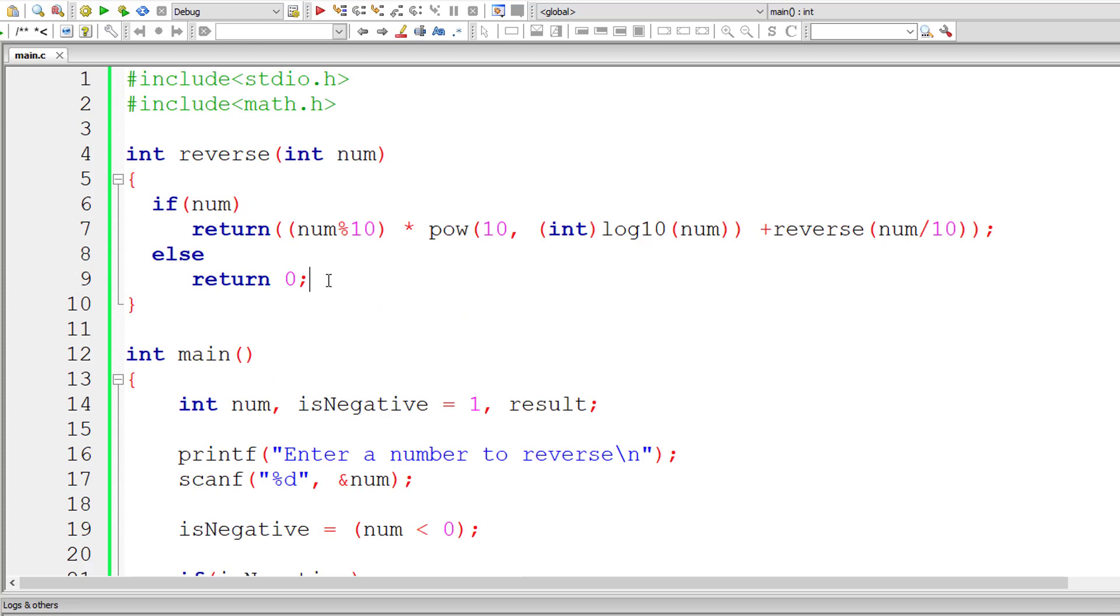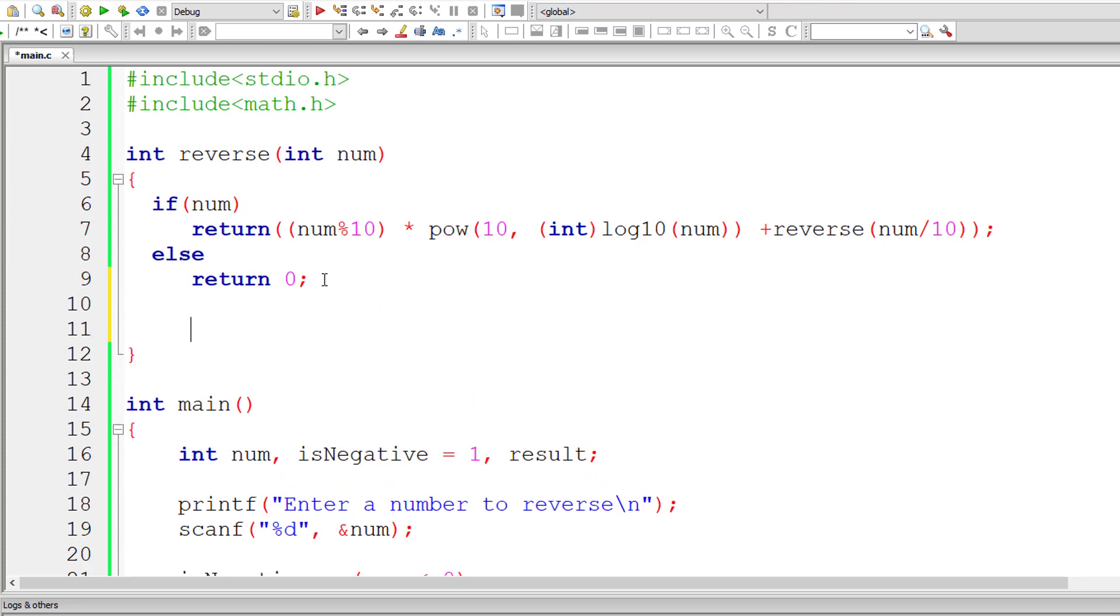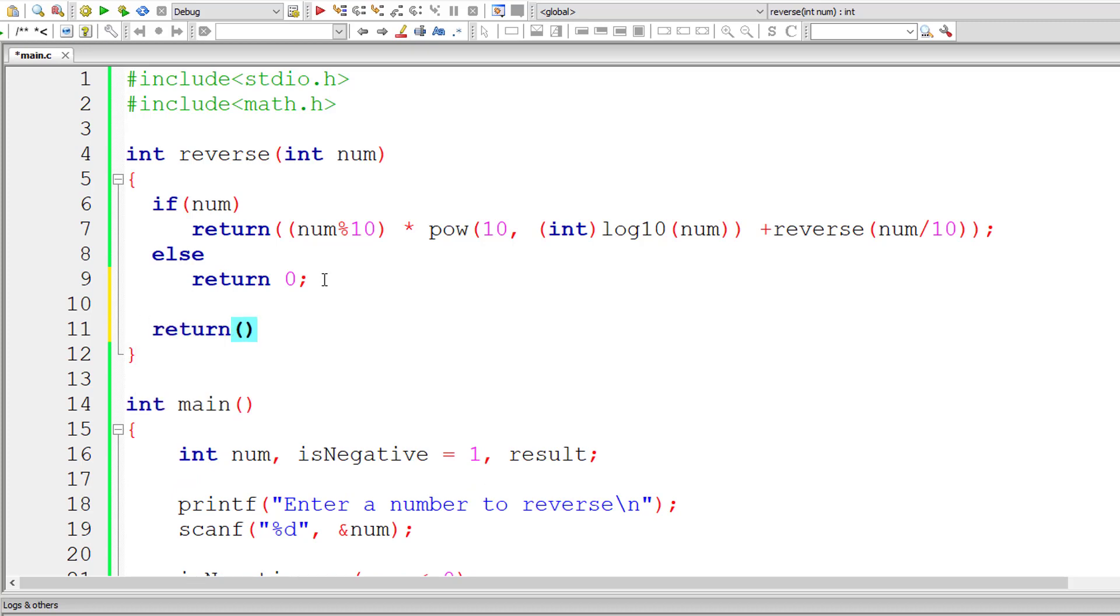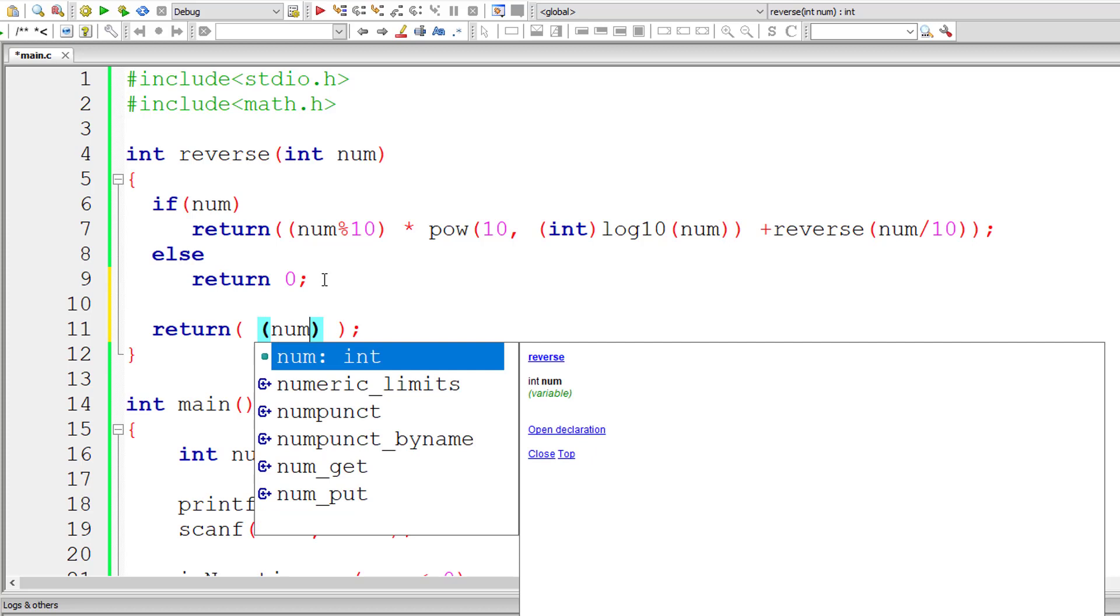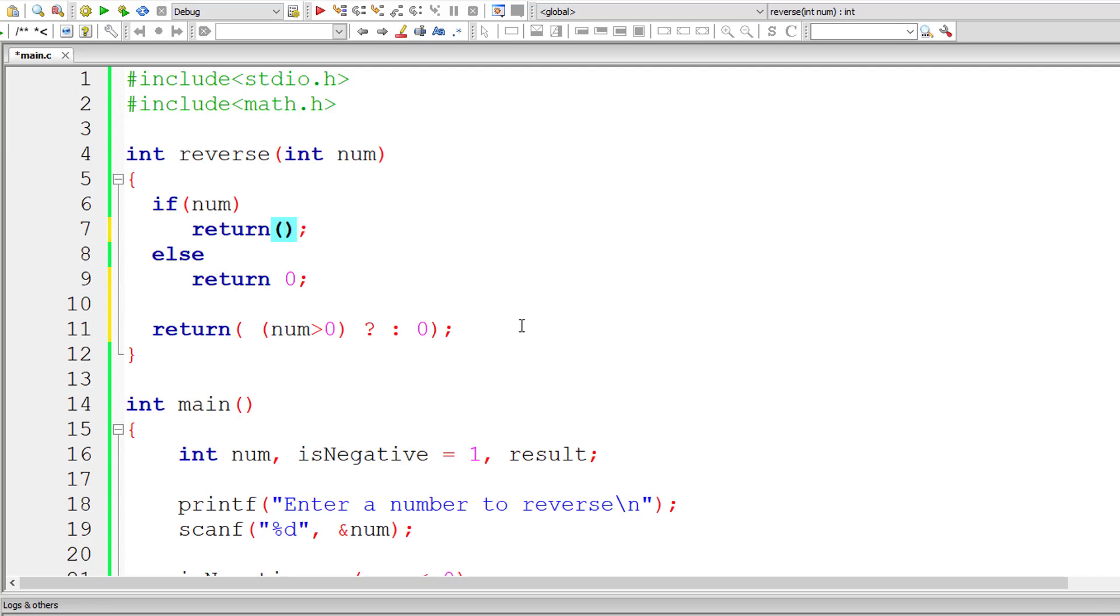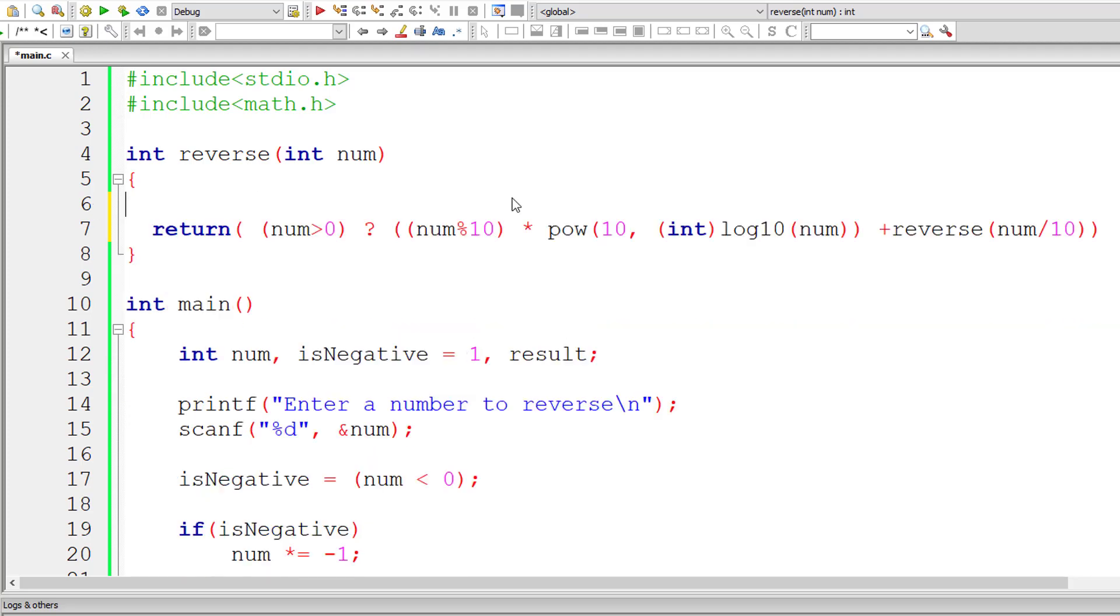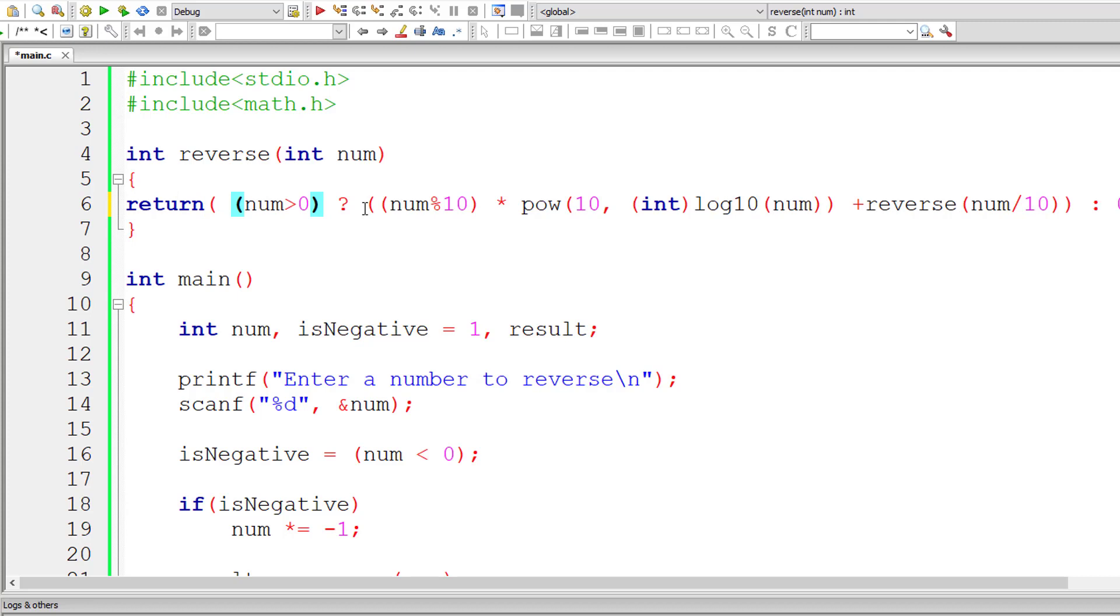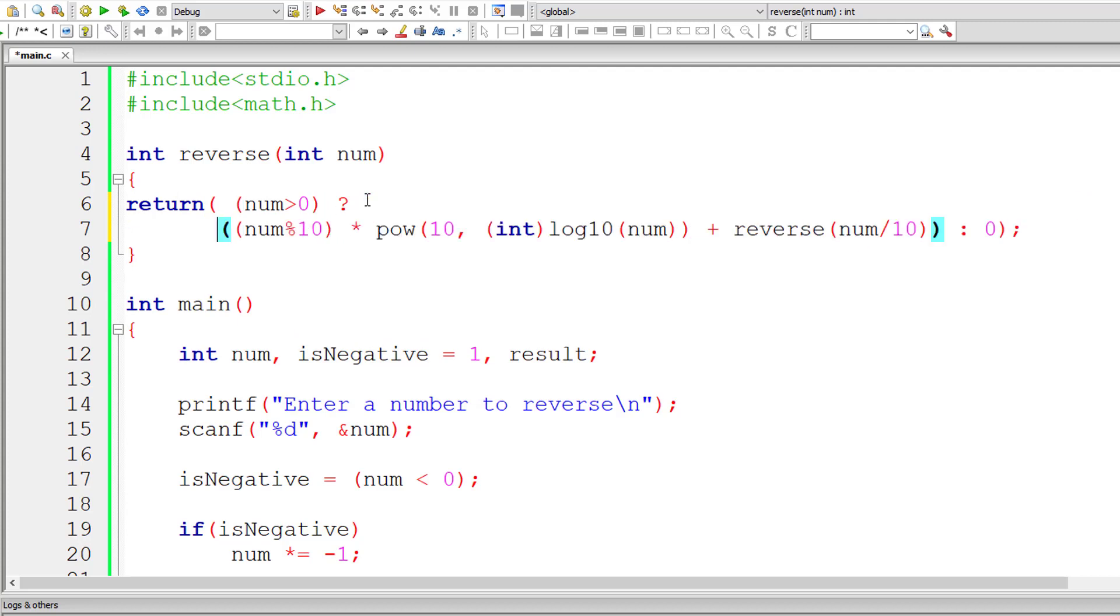Now we could even write this entire thing in a single line of code using ternary operator. Somebody asked me to write that in a single line. I'll check if num is greater than zero, that means it's still positive value. If it's false, I'll return zero. That is, if num is zero, I'll return zero, or else let me return this value inside the bracket.